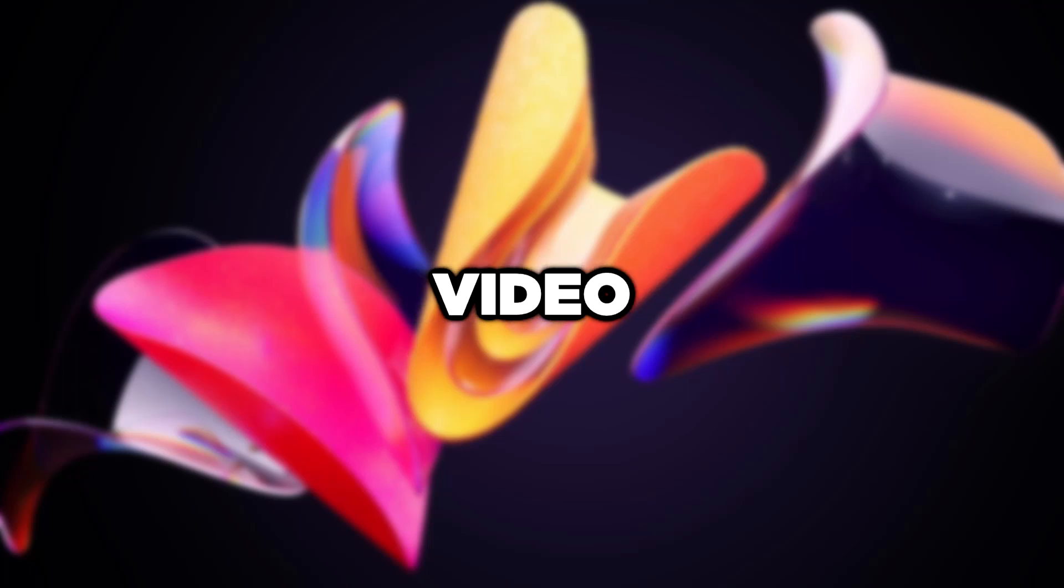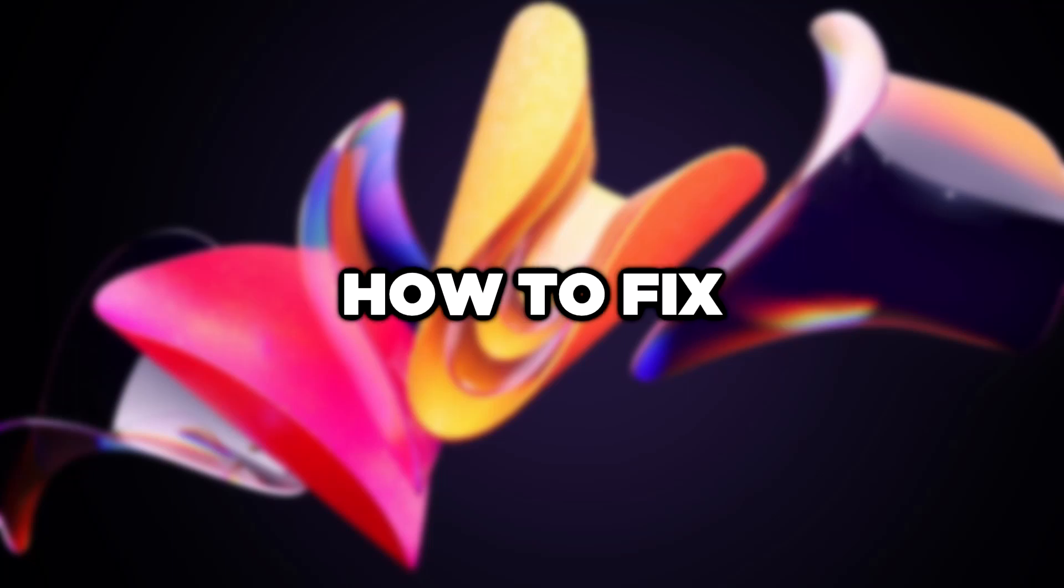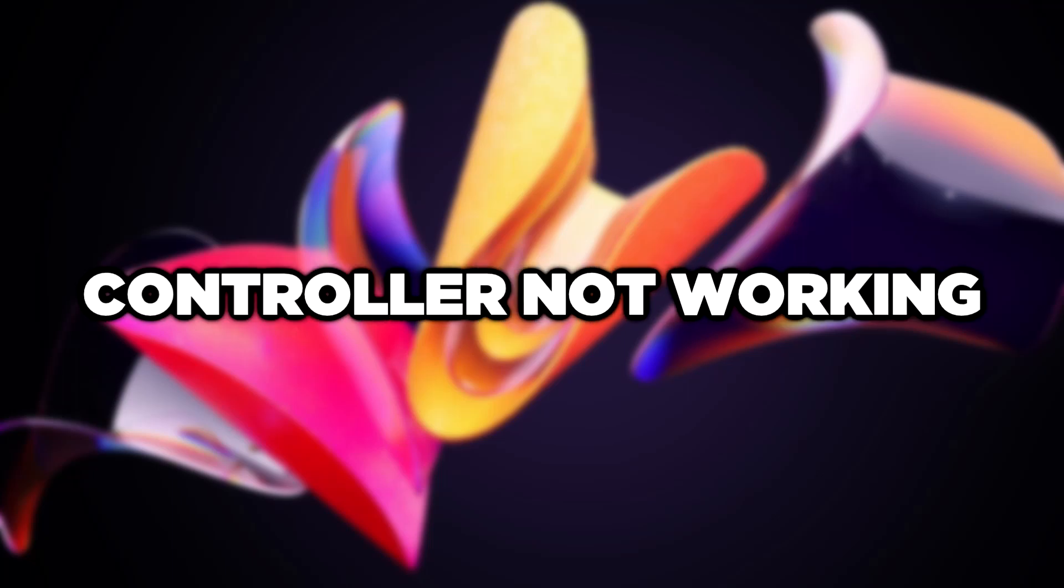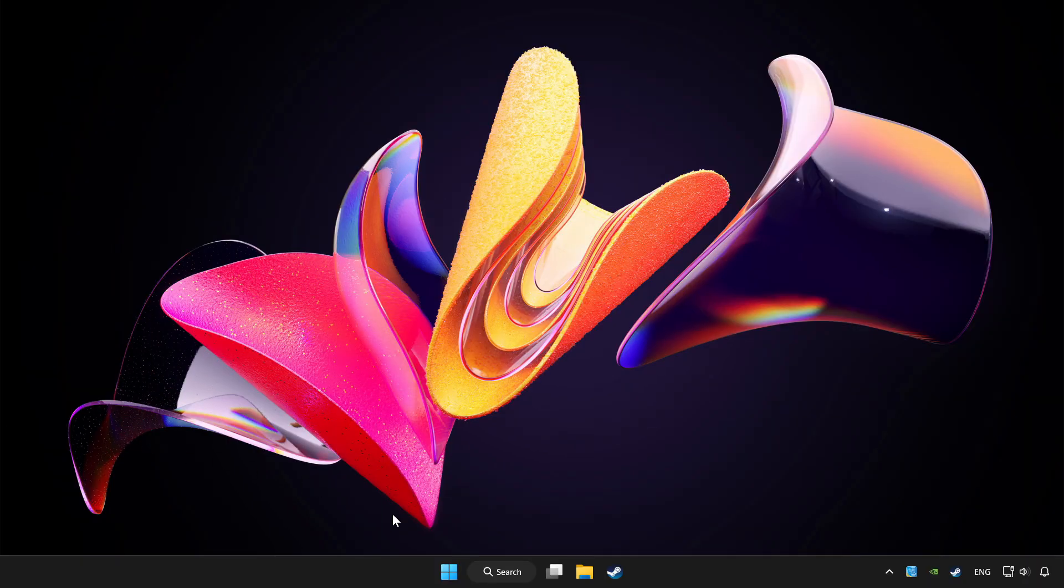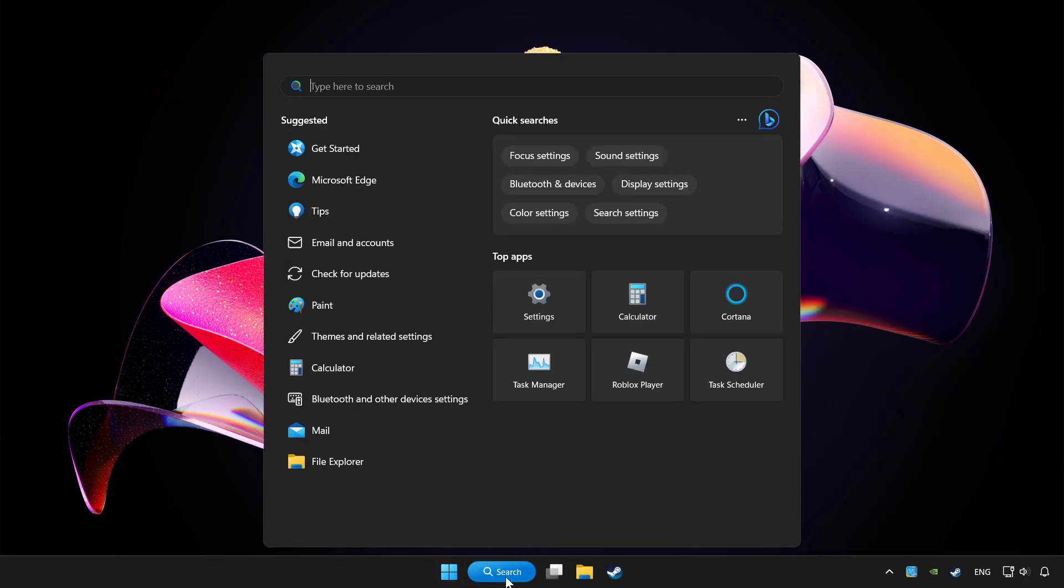Welcome to this video. I am going to show how to fix controller not working. Click search bar and type Device Manager.